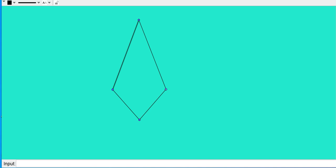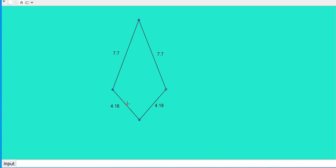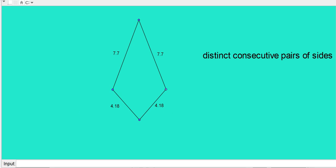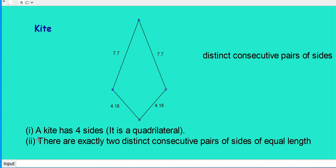Look at another quadrilateral. Is it a trapezium? No — opposite sides are not parallel, so it is not a trapezium. Then what is the speciality of this quadrilateral? Let us measure the sides. The length of one side is 7.7 cm, the next is 4.18 cm, the next is also 4.18 cm, and the last is 7.7 cm. That means one pair of sides are equal. These pairs of sides we can call distinct consecutive pairs of sides. If distinct consecutive pairs of sides are equal, then that quadrilateral we can call a kite. So a kite has 4 sides — it is a quadrilateral with exactly two distinct consecutive pairs of sides of equal length.